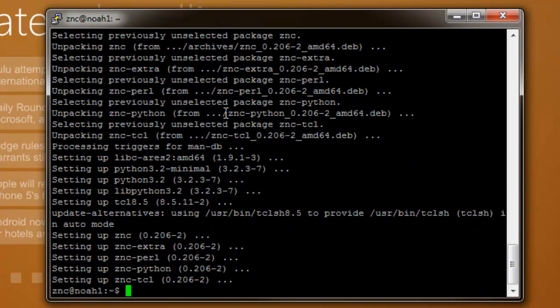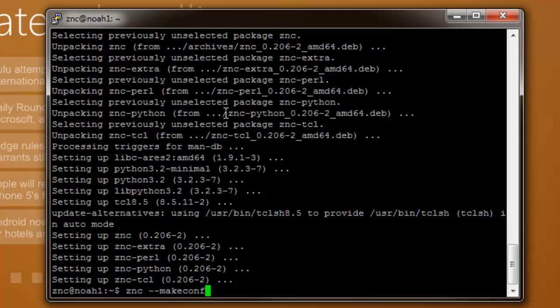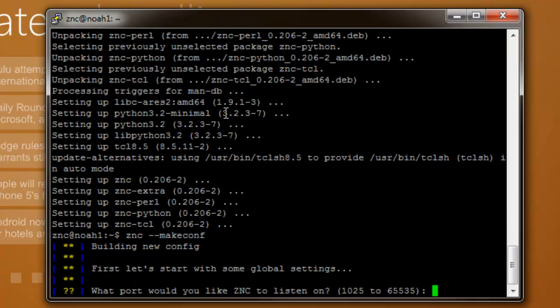Alright, now that it has finished installing, what you're going to want to do now is run the ZNC makeconf command. Basically this makes the configuration for ZNC or else it will not work. Now choose a port that you want it to listen on. This will be for both the web-based interface and the IRC-based interface. I'm just going to go ahead and make it 3000.